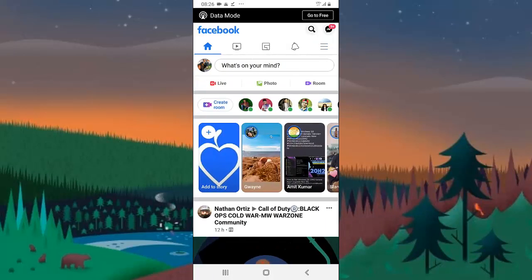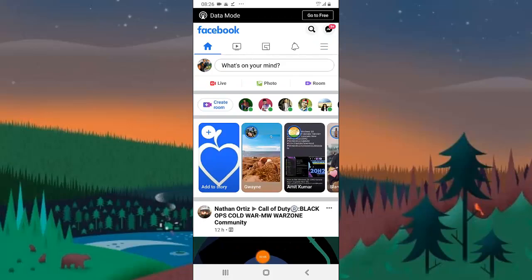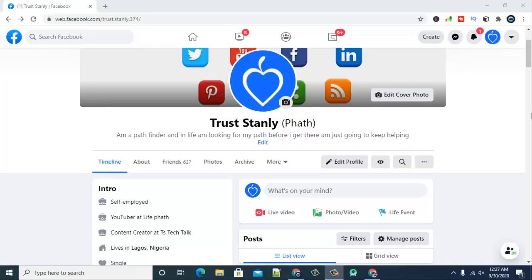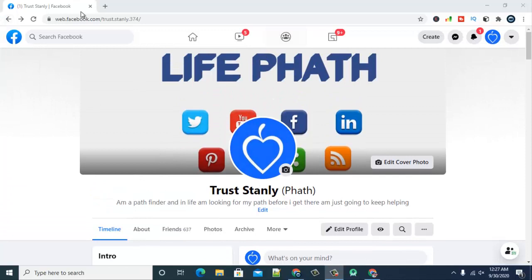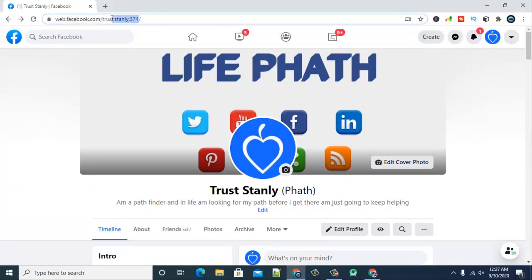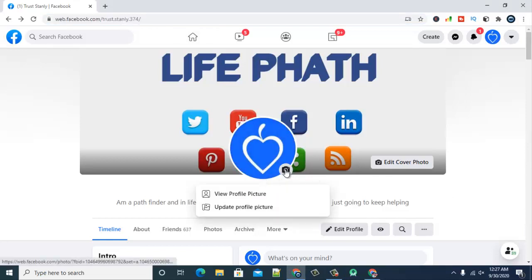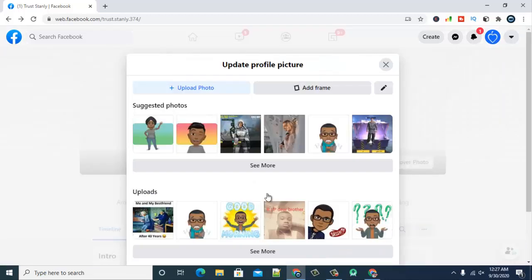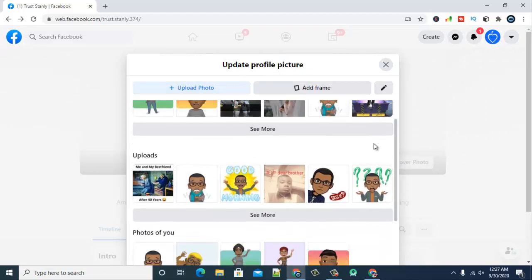I'm now on my laptop and this is my profile area — you can see it says 'Trust Stanley.' Just go ahead and click on your profile, or click on the image icon and then select 'Update Profile Image.'